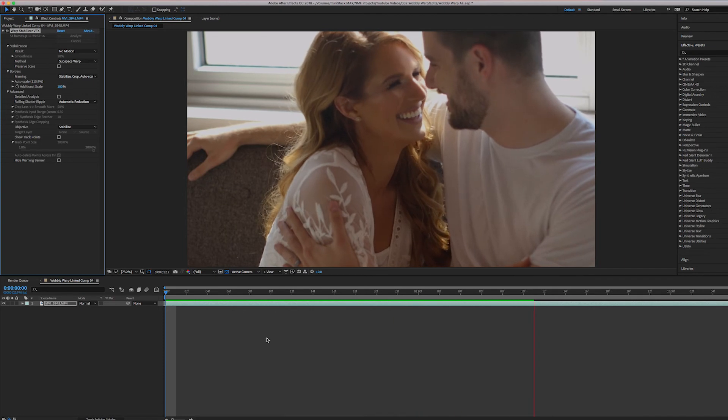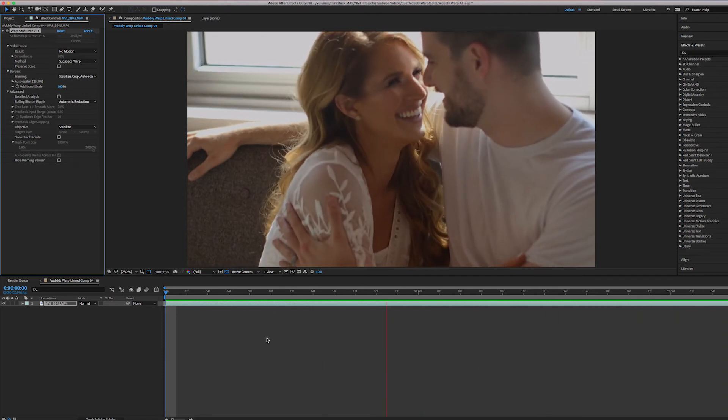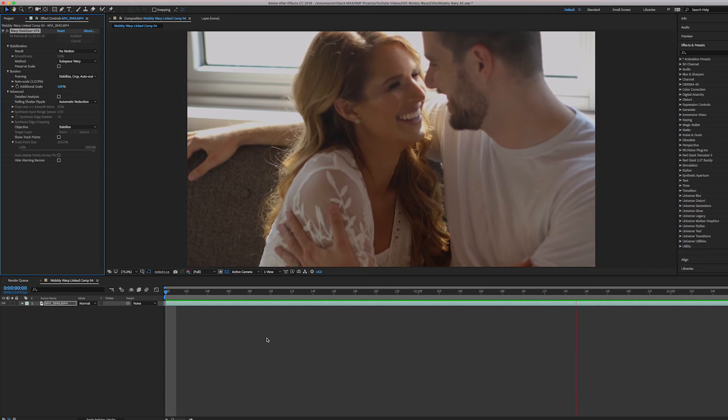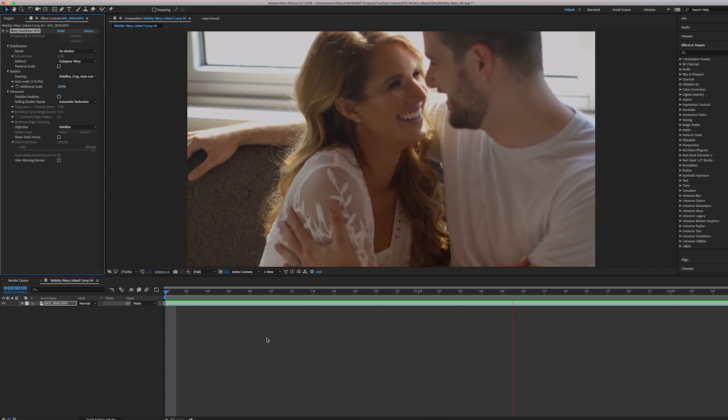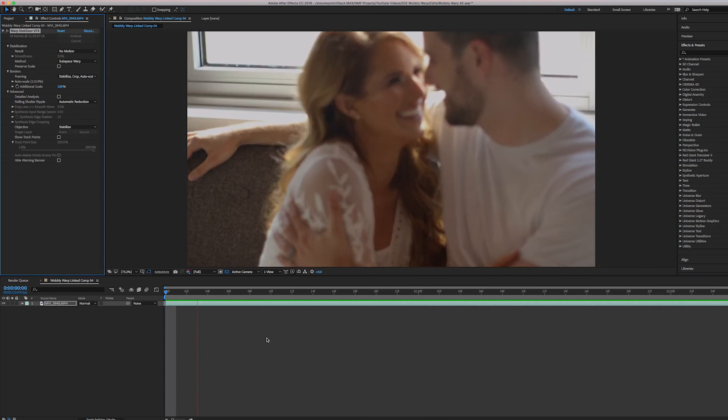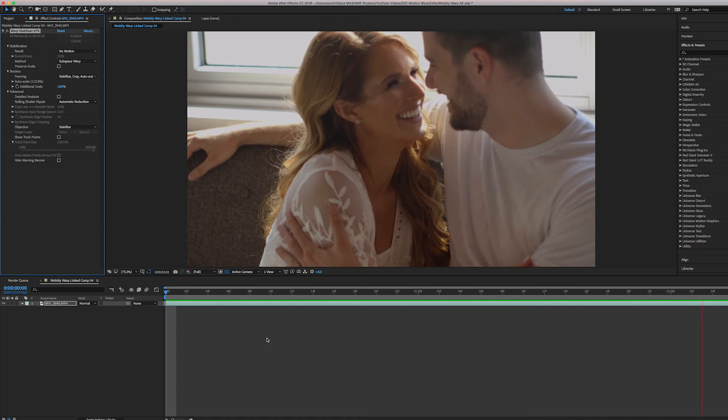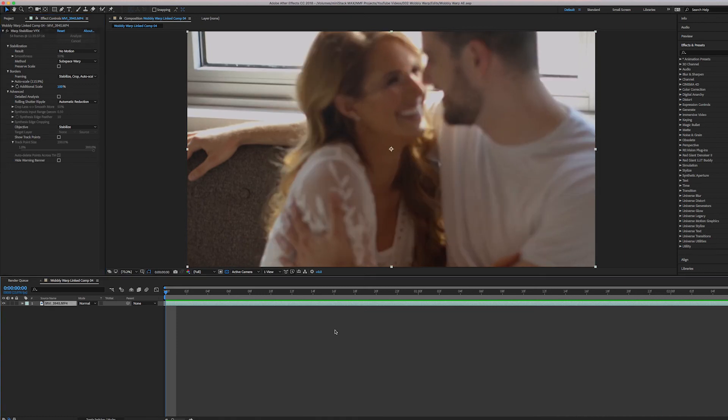And that looks really good. That looks really, really good and really firm and really solid. And I think that this is definitely now a usable clip where before it wasn't manipulating the footage so that Warp Stabilizer will work.